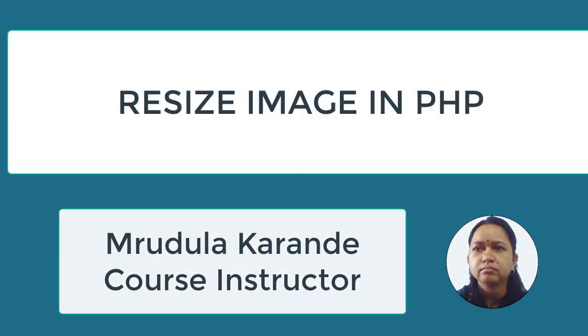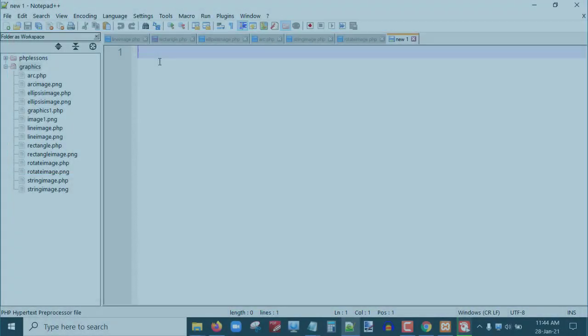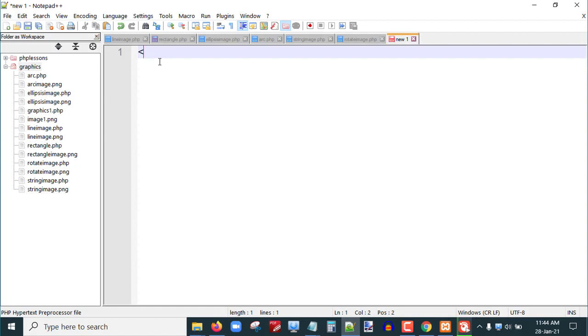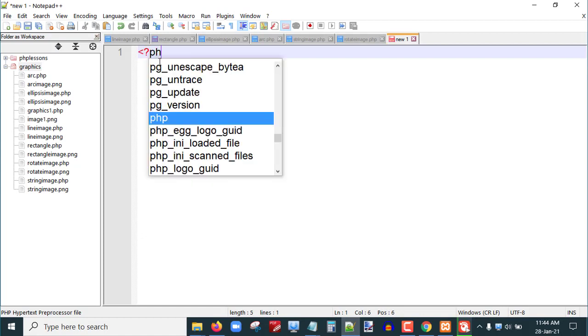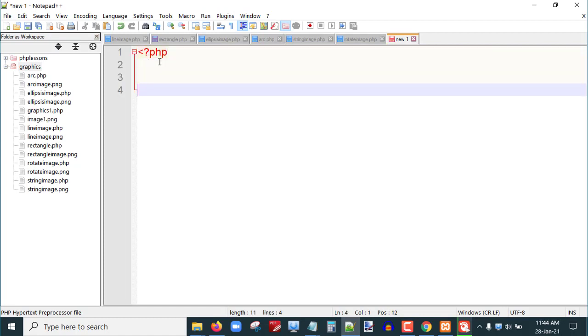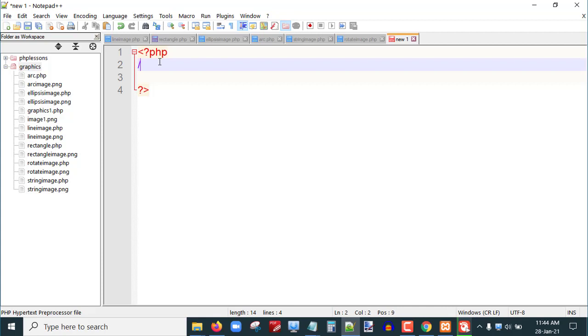Hello friends, in this tutorial we are going to learn how to resize an existing image. So let us start.